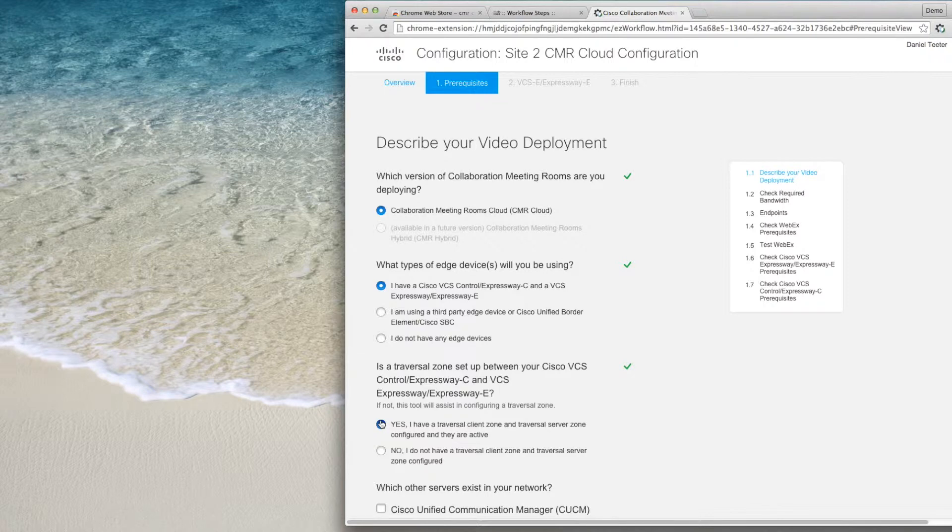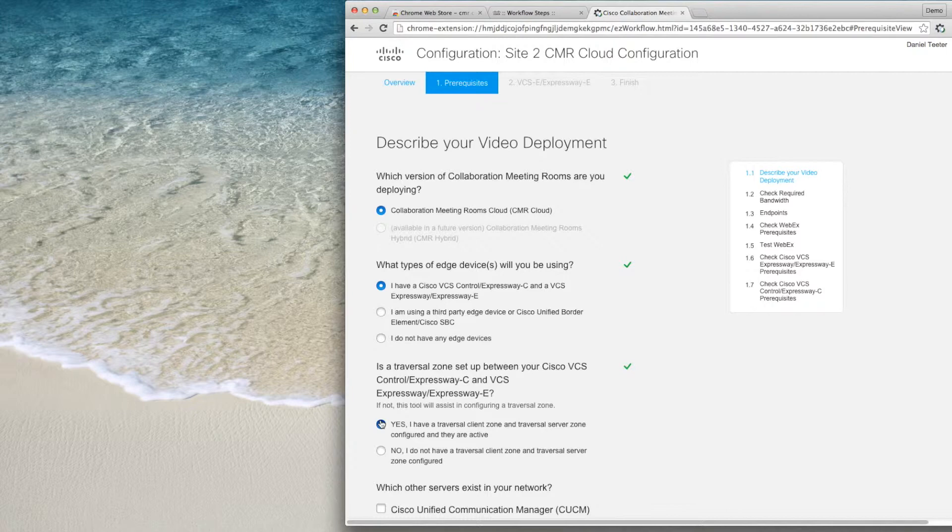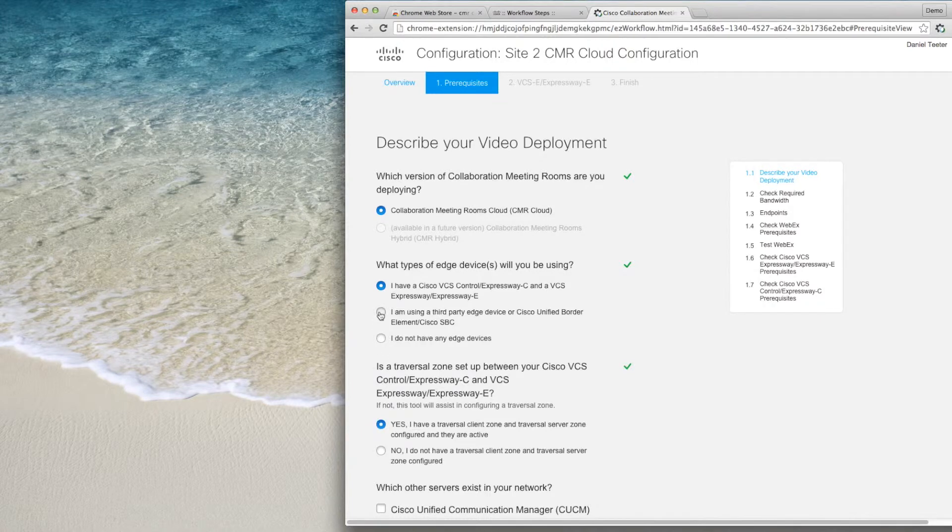If I am using third-party edge devices, an abbreviated workflow will appear with some reminders and a check to ensure your WebEx is properly provisioned.